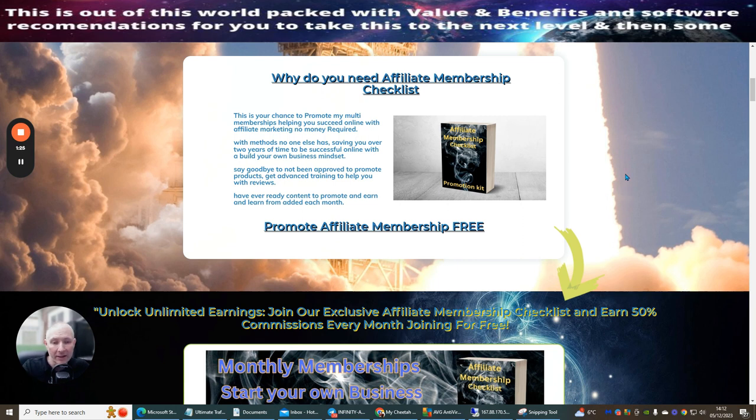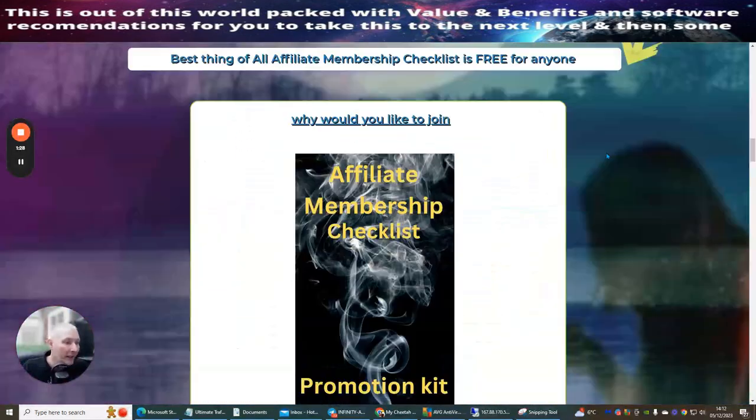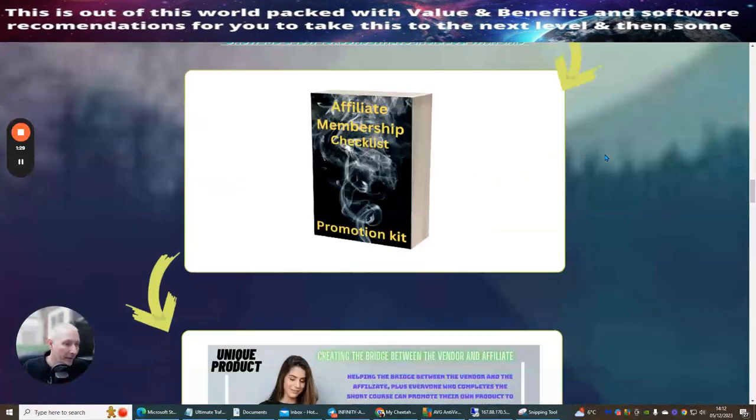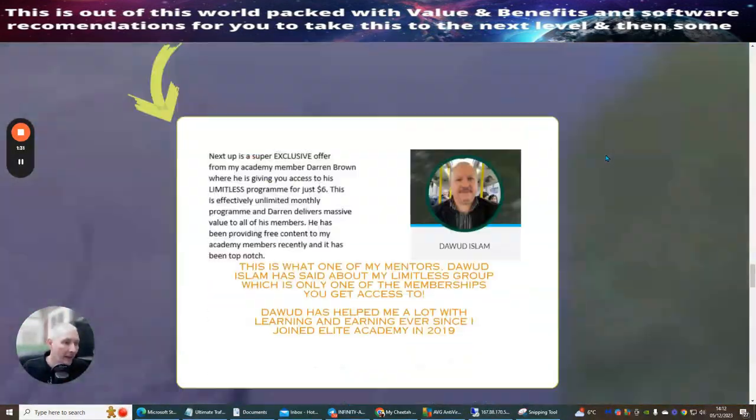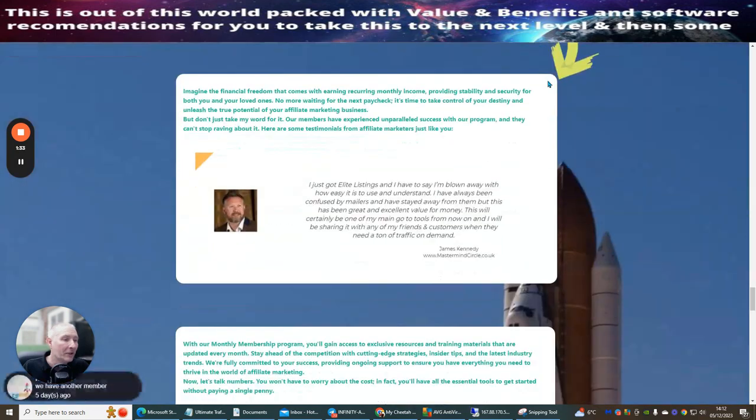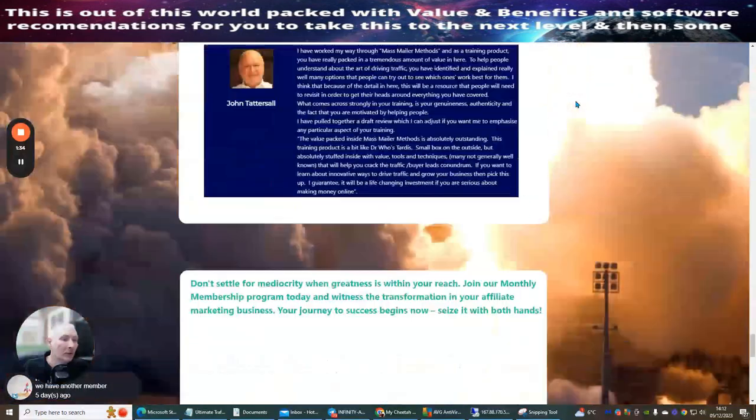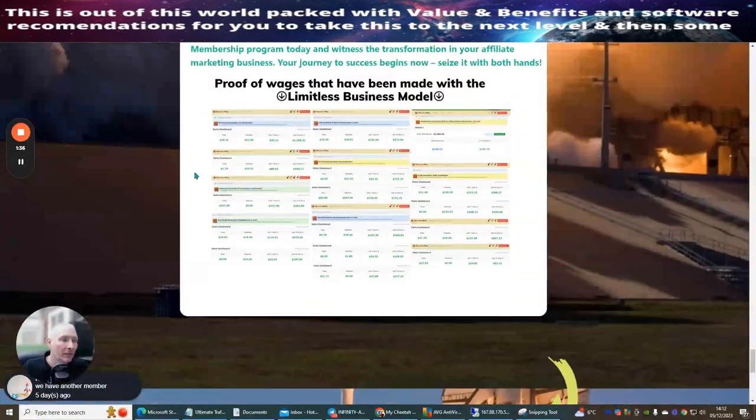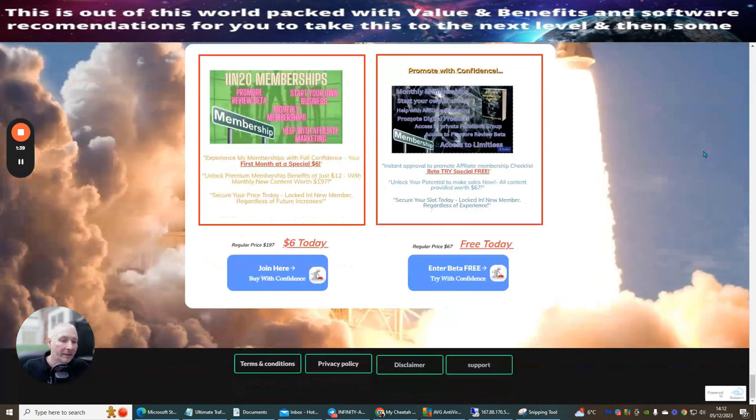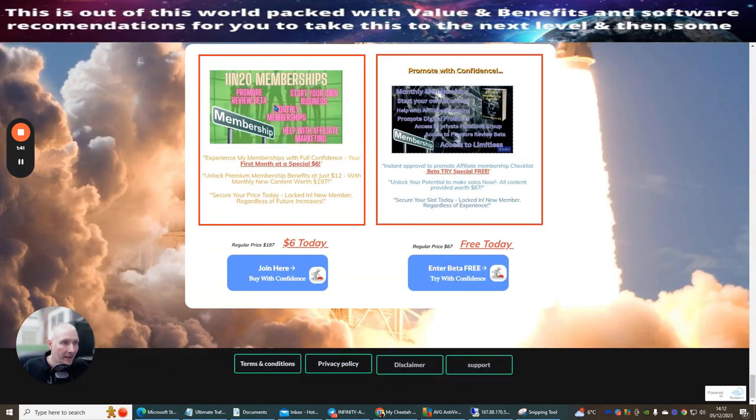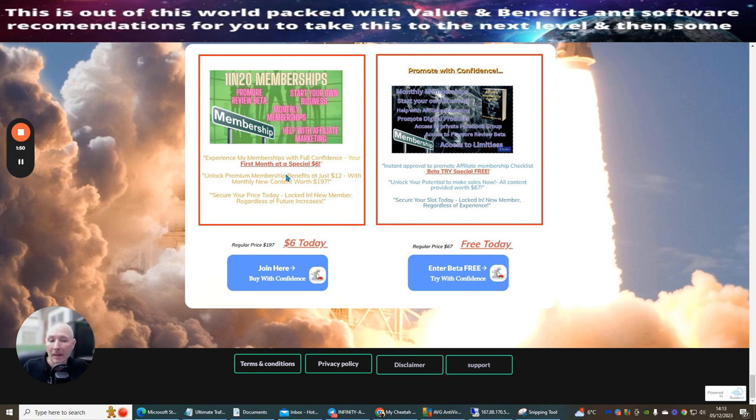Because everything is done for you, you get this page. You're going to get access to lots of information about what it's all about. Read this at your own time. It's also got the proof of wages built into this system. When they opt into the membership you get six dollars for the first month and then you will get six dollars every single month as long as they remain a member.